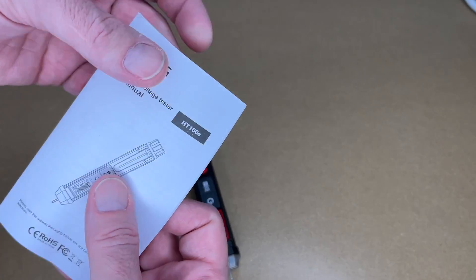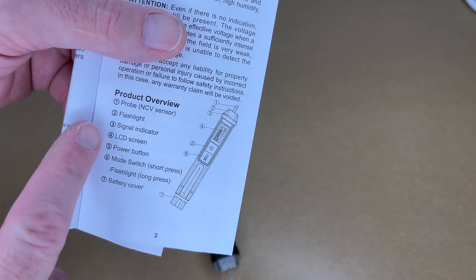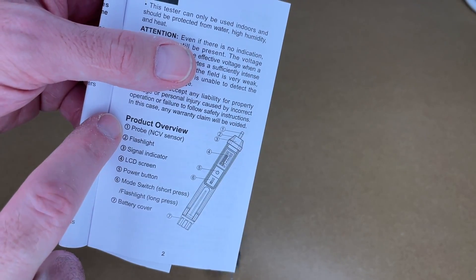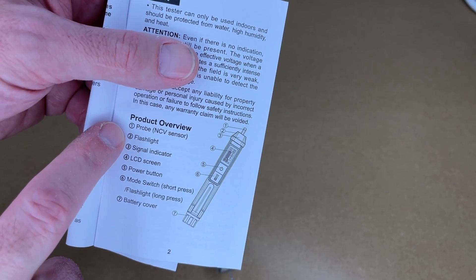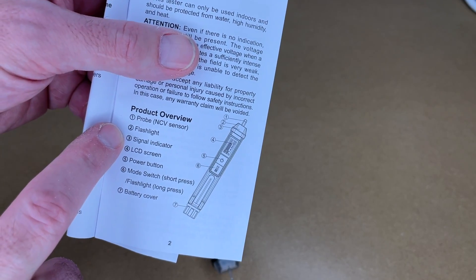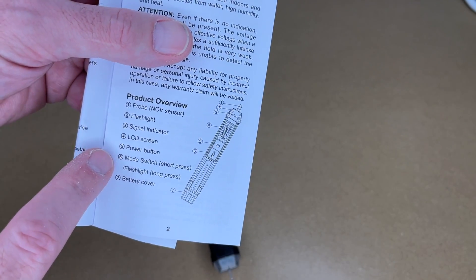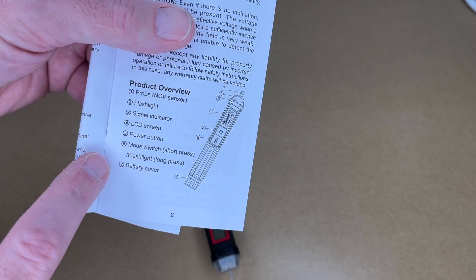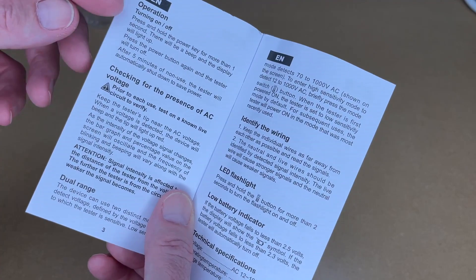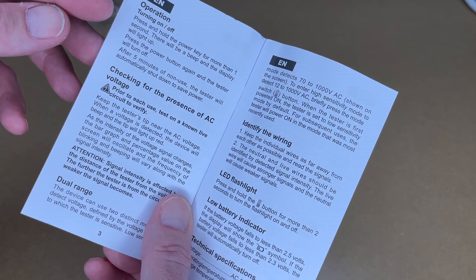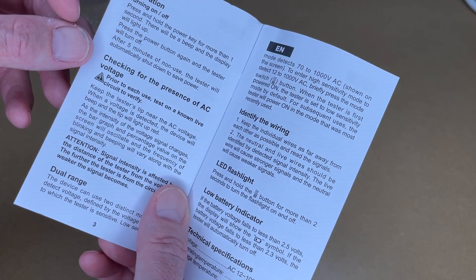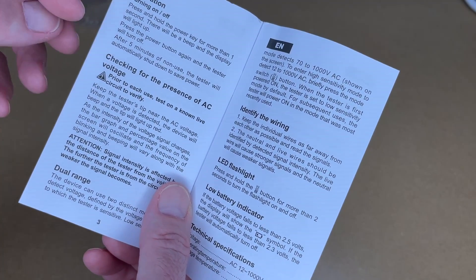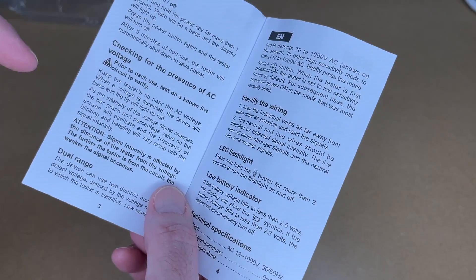Let's take a quick look at the manual. So here's a product overview. We have the non-contact voltage sensor probe on the end. It comes with a flashlight, signal indicator, LCD screen, power button, mode and flashlight switch, and battery cover. To turn it on or off, you press the power button for more than one second. Press the power button again, it will turn off. And it will turn off after five minutes of non-use.